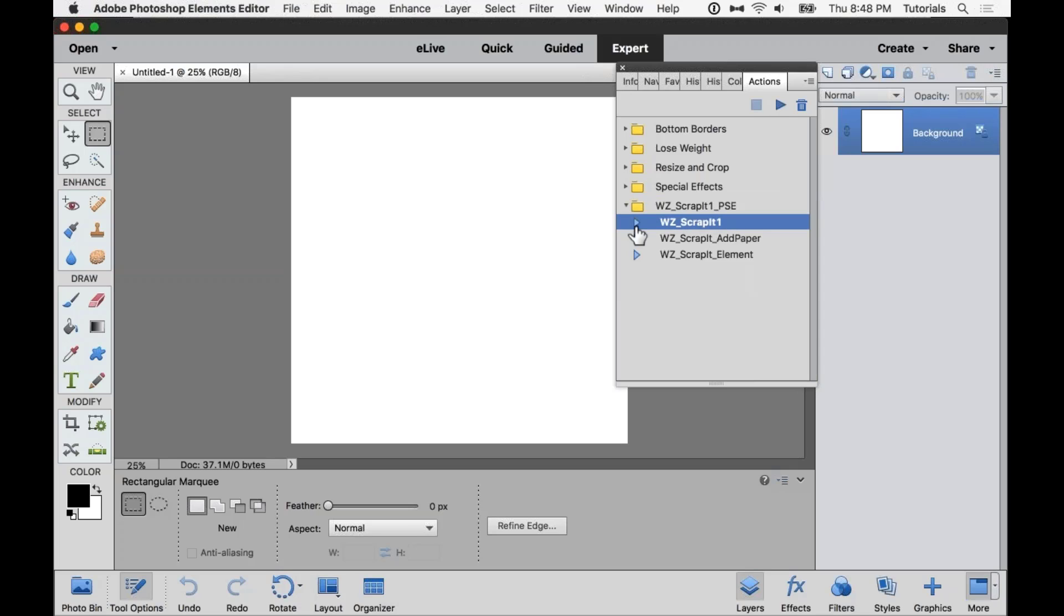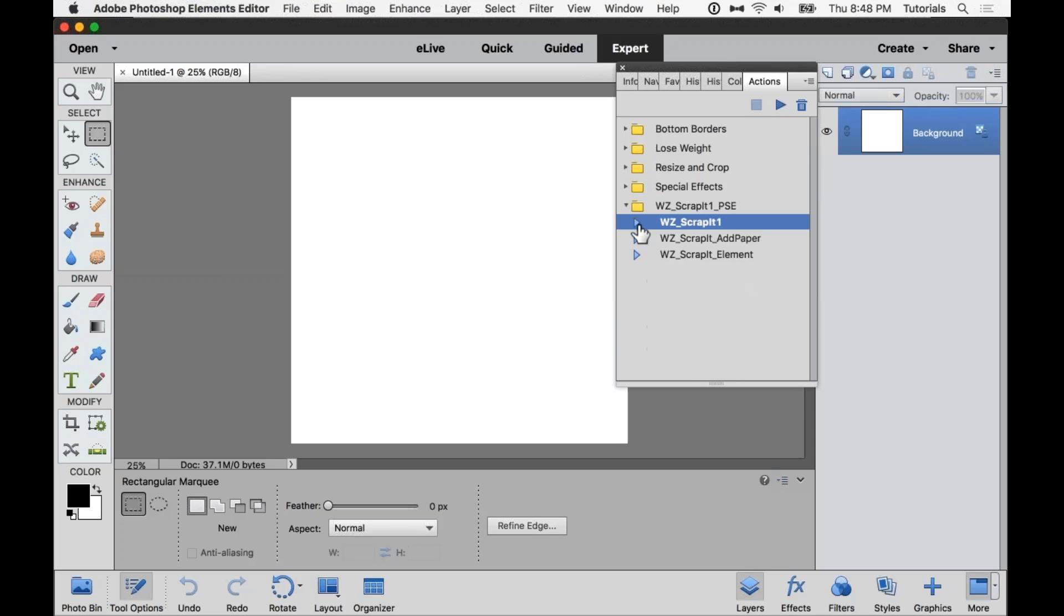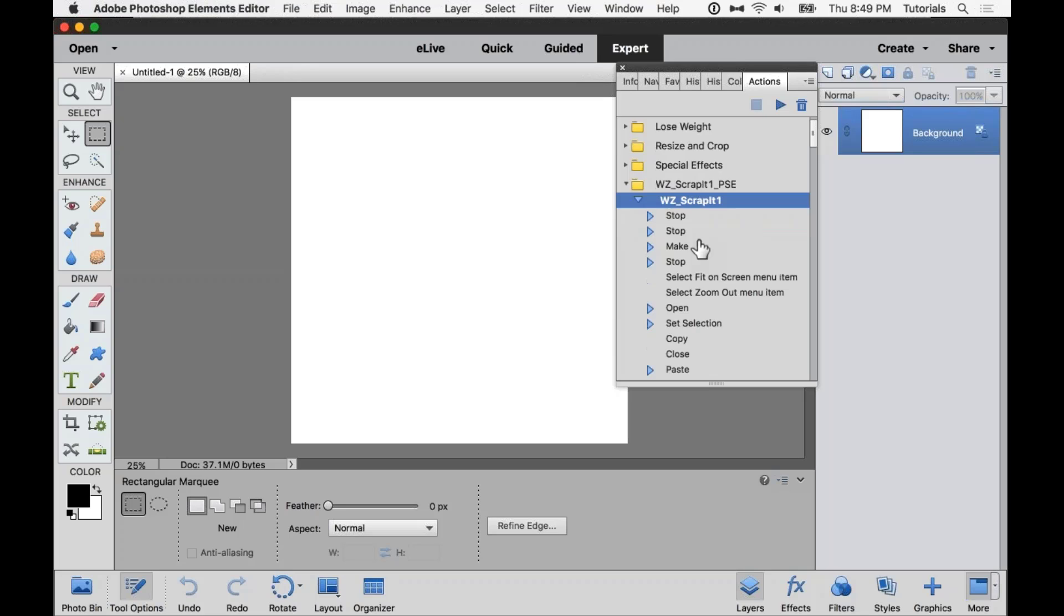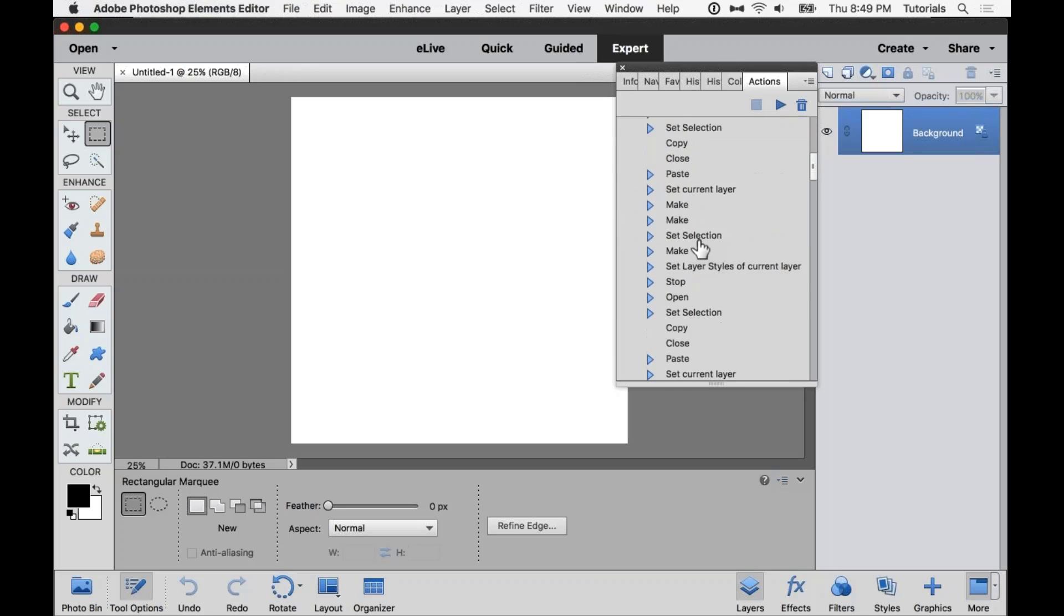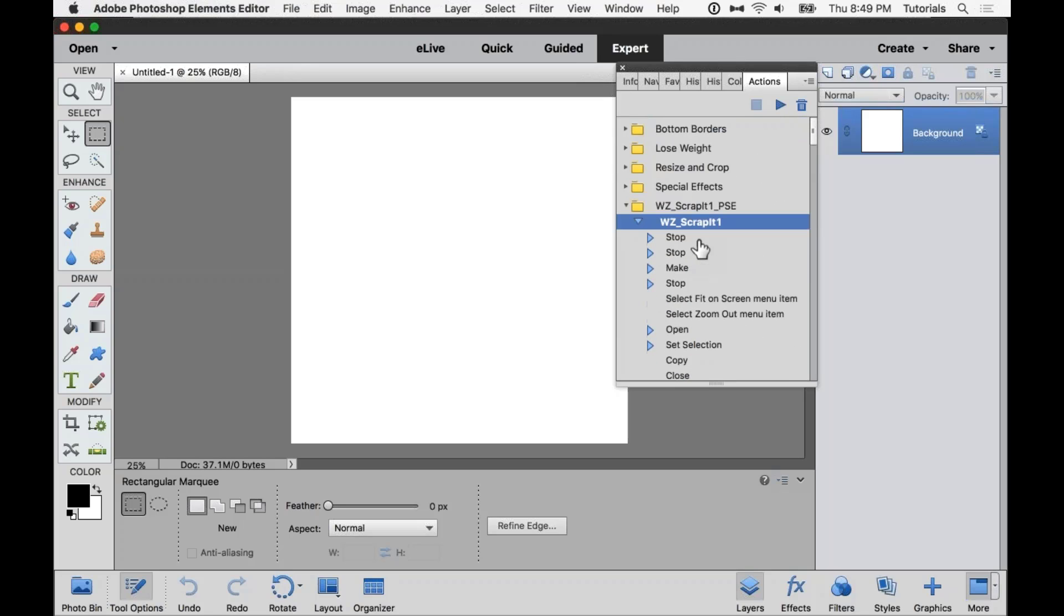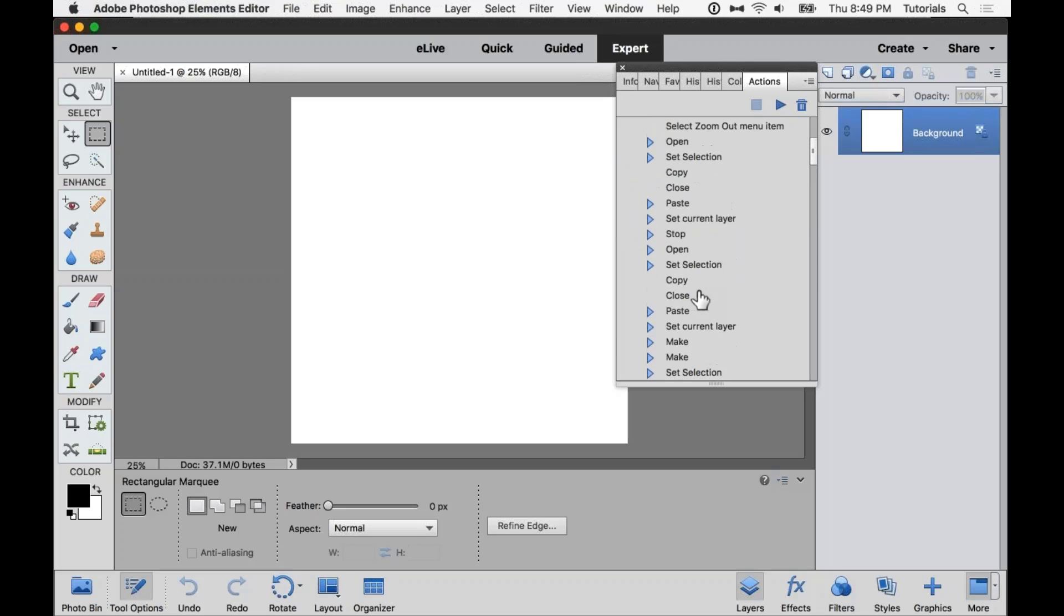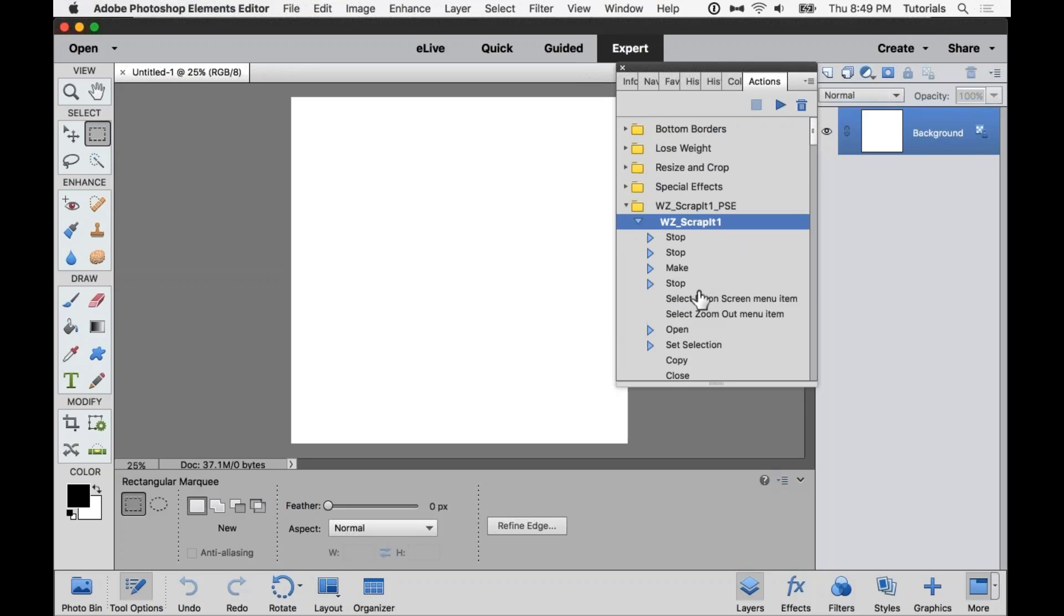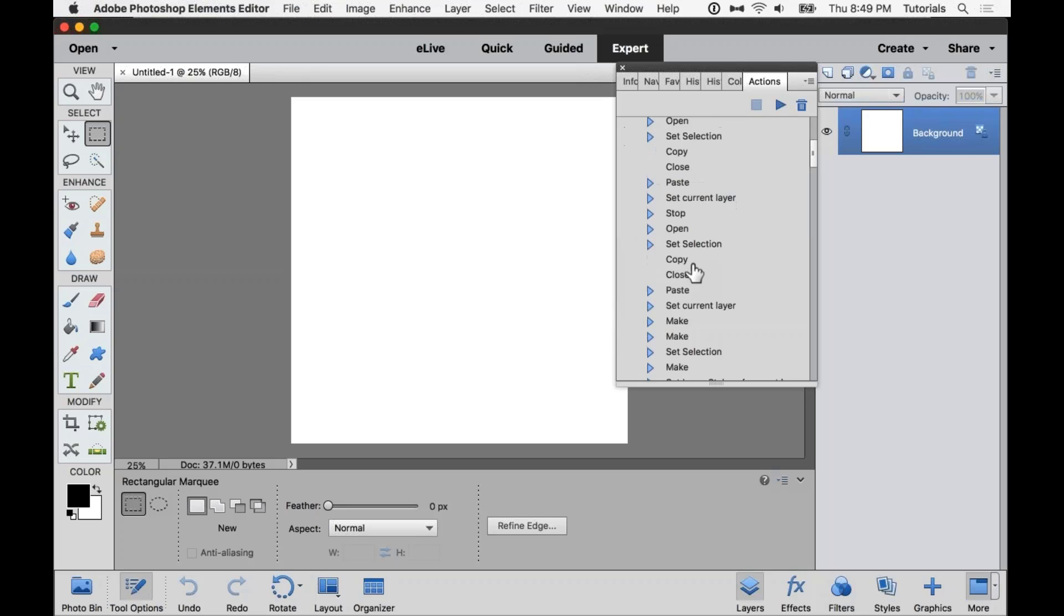And so with the Scrap It action, if you expand the little icon over here, if you expand the icon on the folder, you can see that there's three actions in the set. And if you expand that, you can see the actual steps that are in the action. And so sometimes that helps if you run into a problem to know where you run into the problem. So you can contact me to get help with it and I can help you work through that.